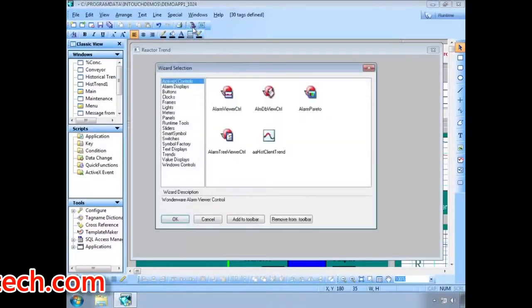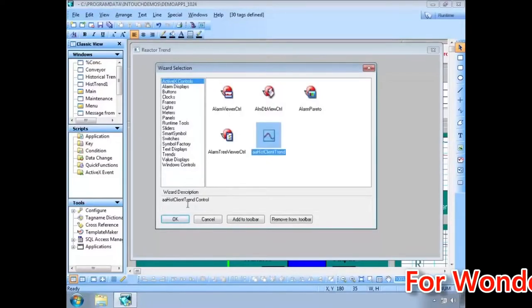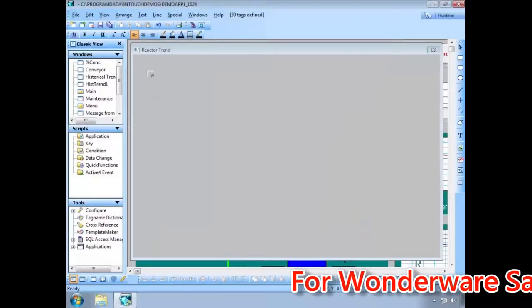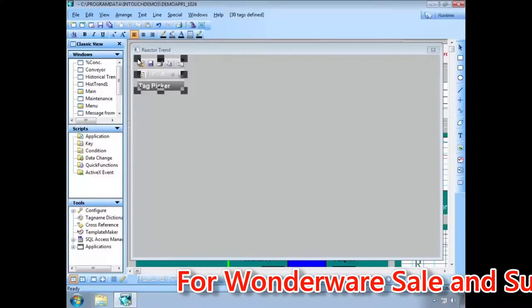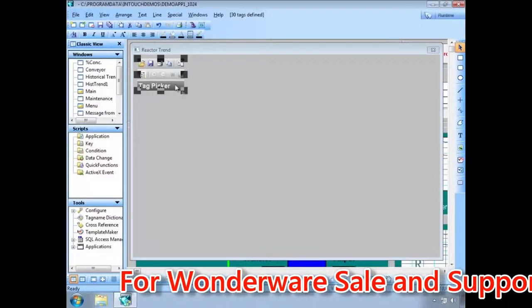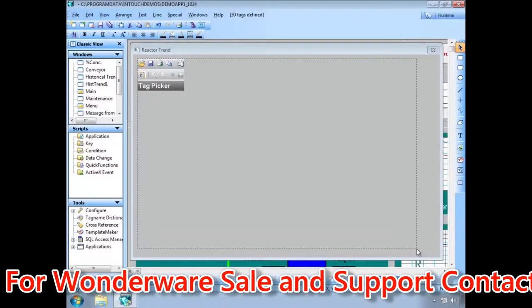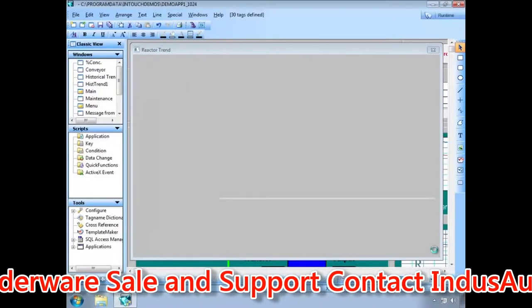To add the trend control to an InTouch window, we click the wizard icon on the toolbar, click on the Historian Client Trend Control, and then select where on the InTouch window you want to place the control, and then size it to the screen. That's it.